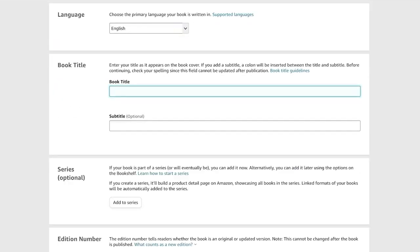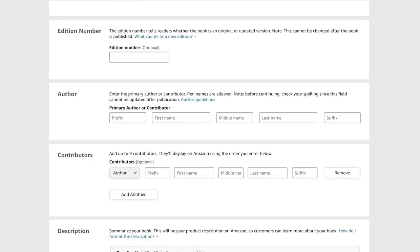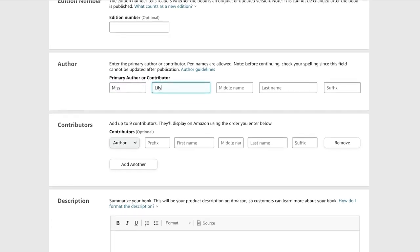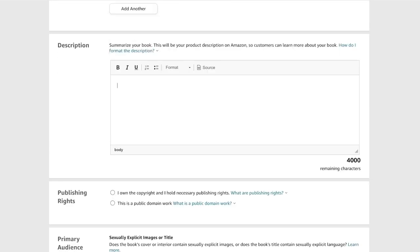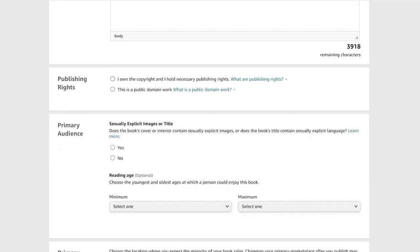You're going to choose your book title. So this is our gratitude journal. I'll add gratitude journal and then you can add a subtitle, a series, edition numbers, authors. So this is going to be Miss Lily. Then we have contributors and a description. This journal will help you stay calm and relax with gratitude for your blessings. You can further optimize your description.